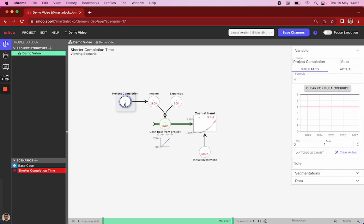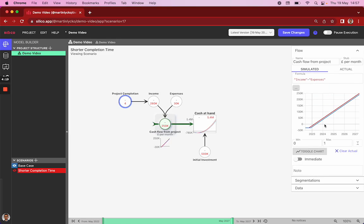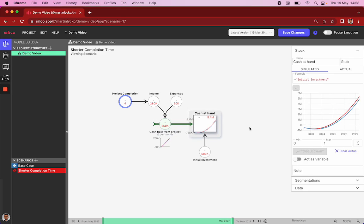Again, you see the change is highlighted and the variable looks slightly different. And what this does is all our values in the model that depend on the completion time now automatically update. So for example, our income is shifted forwards by two months because we finished the project earlier. And so is our project break even. So we're breaking even and crossing the zero line a bit earlier.